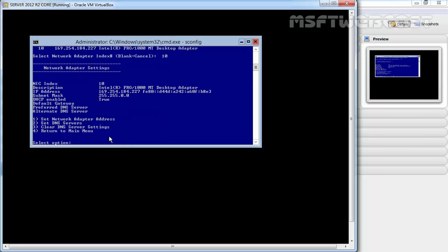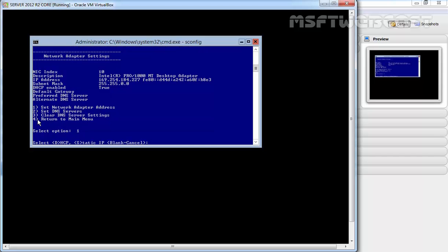Now we have options showing NIC index number 10, the LAN adapter description, and current IP address. To set a network adapter address, type 1 and hit enter. It asks us to select D for DHCP or S for static IP. For this demonstration, we're assigning a static IP, so type S and hit enter.